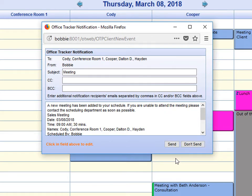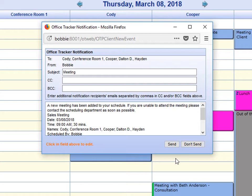You will notice that I have an event notification pop-up. This can be set individually for each user as far as if you want these to automatically come up when you add an event, change an event, or delete an event, or not. Currently, I have them set to automatically create a notification when I do any of those things to an event.